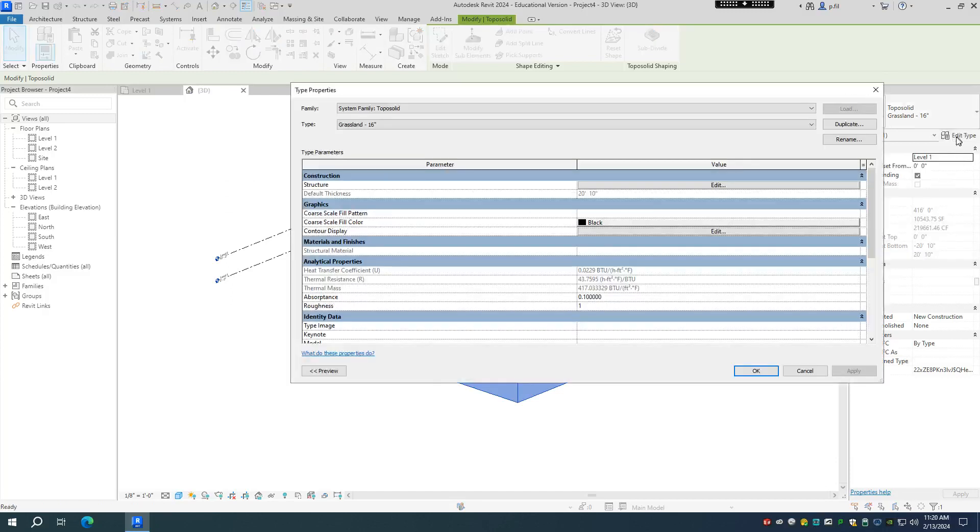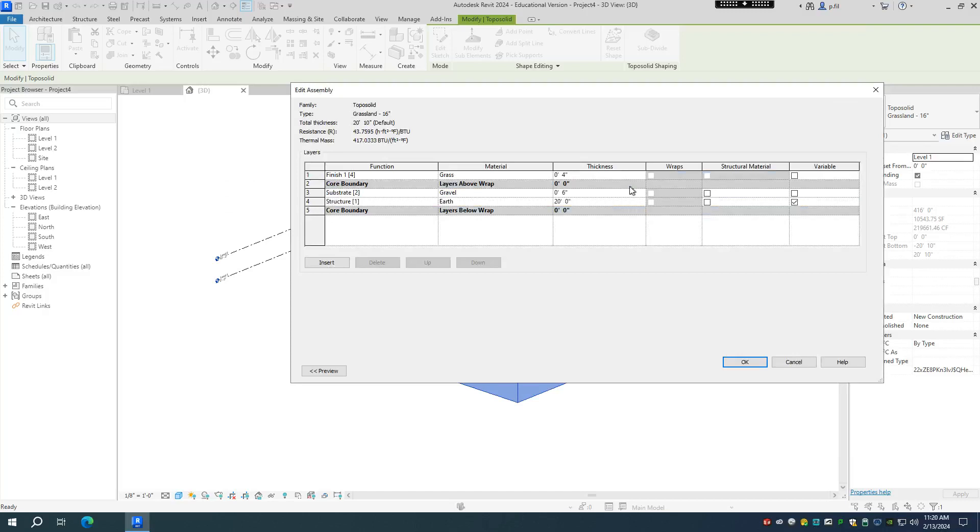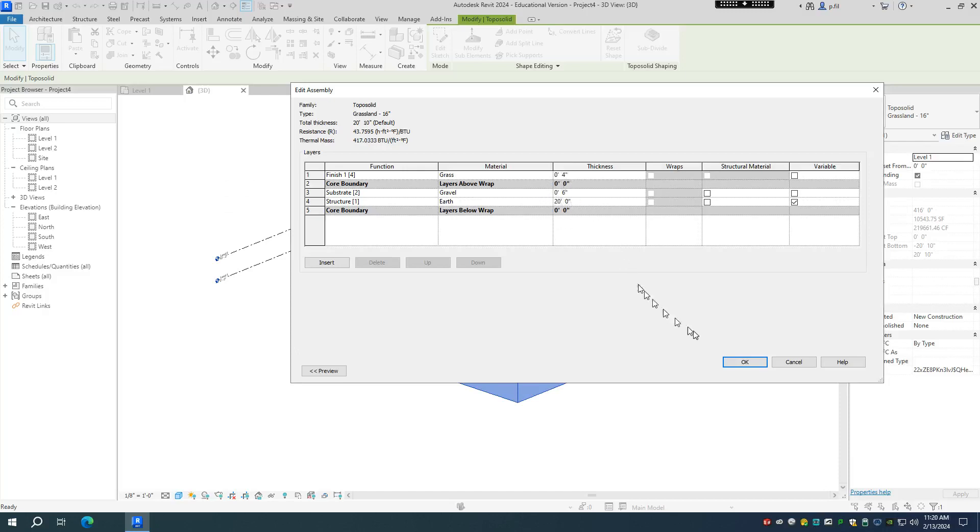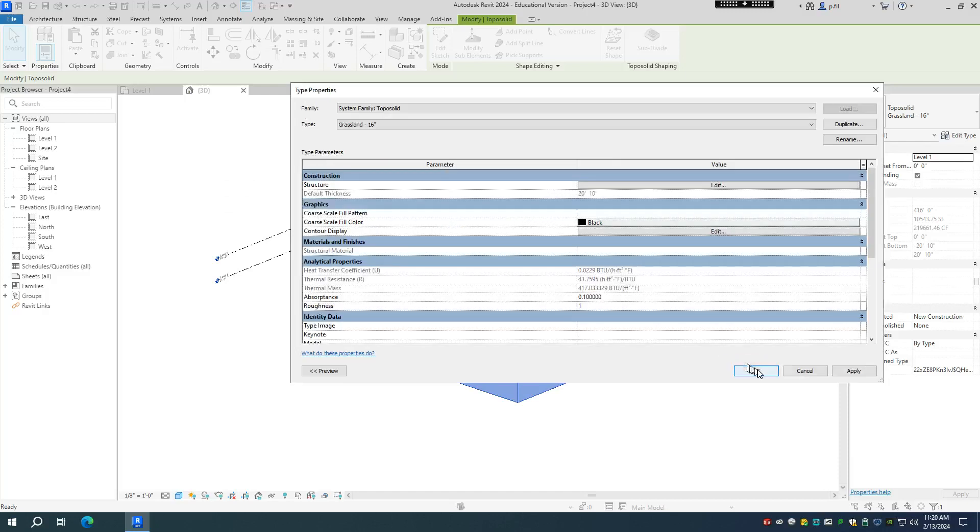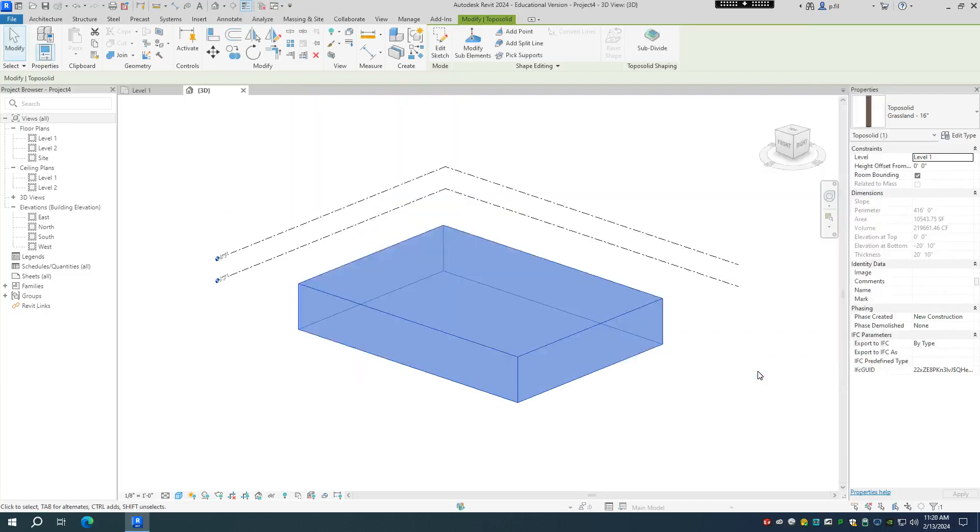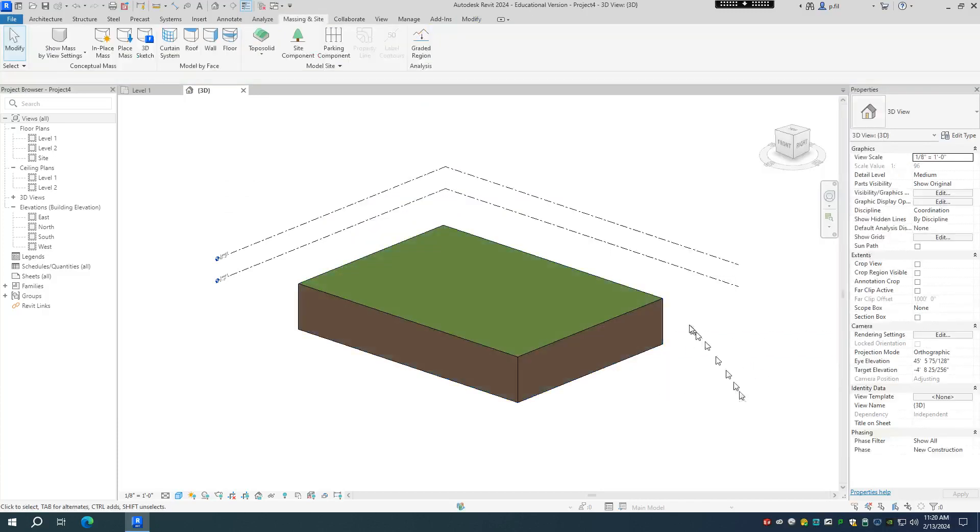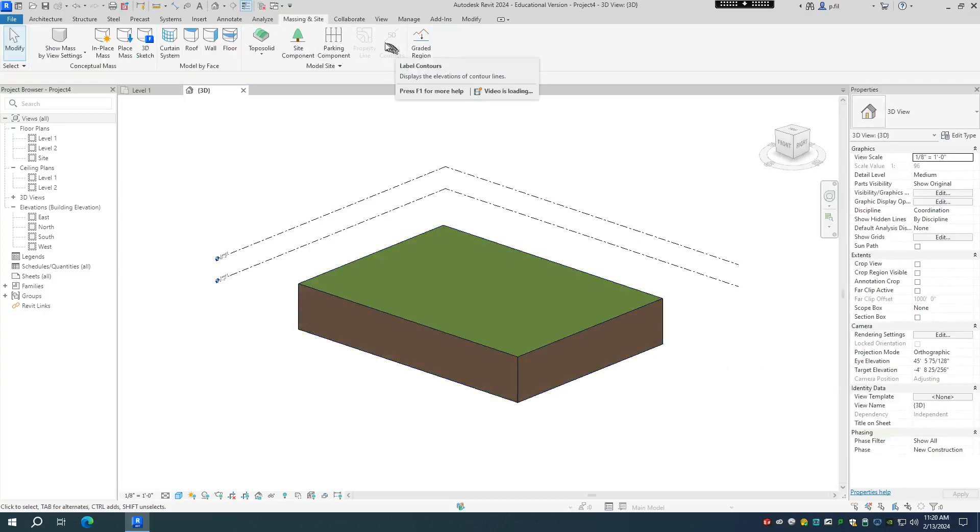So in the edit type, there is a structure button that you can edit. So this is typically another six inches or so that was modified to 20 feet. This is the new way that Revit is going about creating topo solids. No longer topo surfaces, but topo solids. So you'll notice that there is no more building pad.